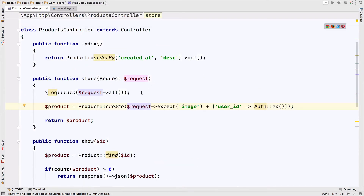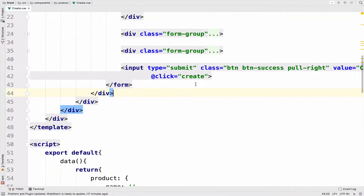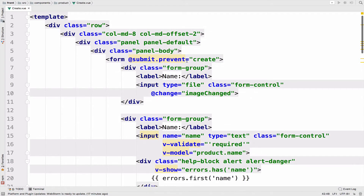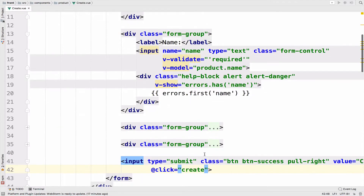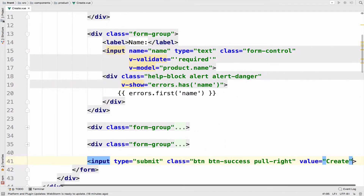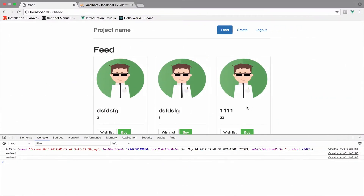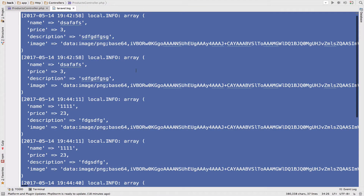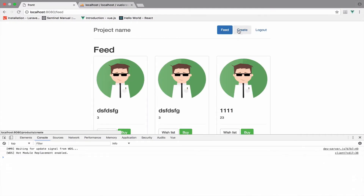The problem is not in the Laravel application but inside the Vue.js application. You can see that on click we call the create method, but also on submit we call the create method again — so it is called twice. We have to remove it from the submit button. Now if I go back and clear the log, we should only get it once.